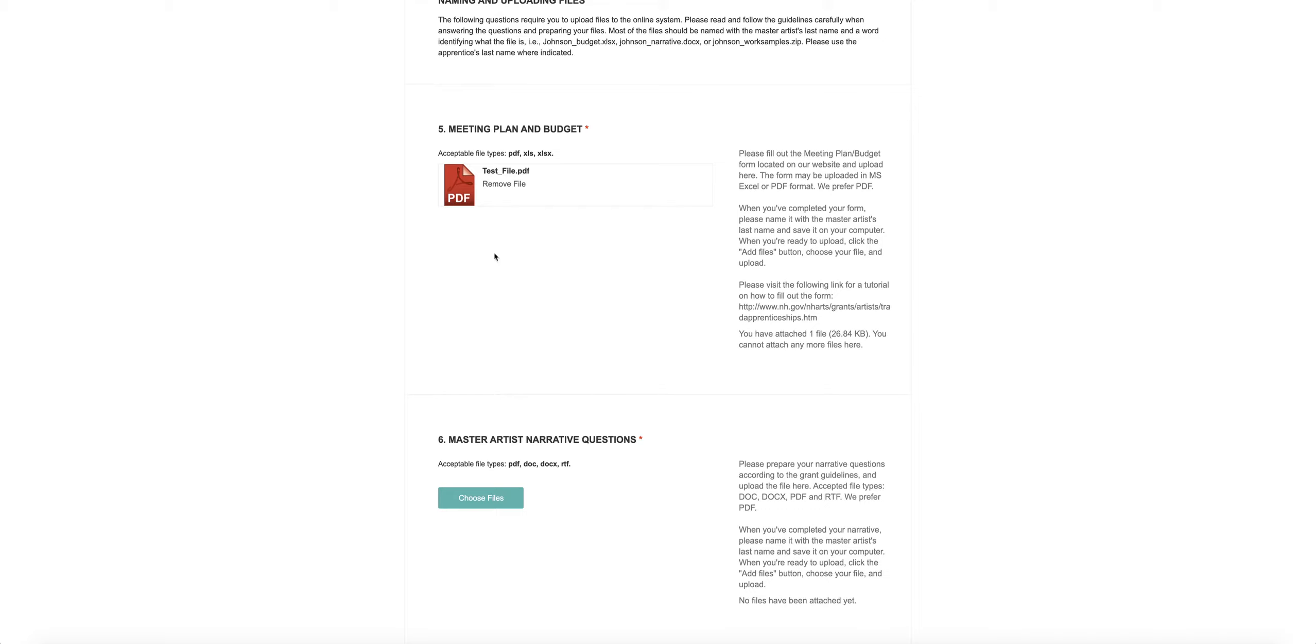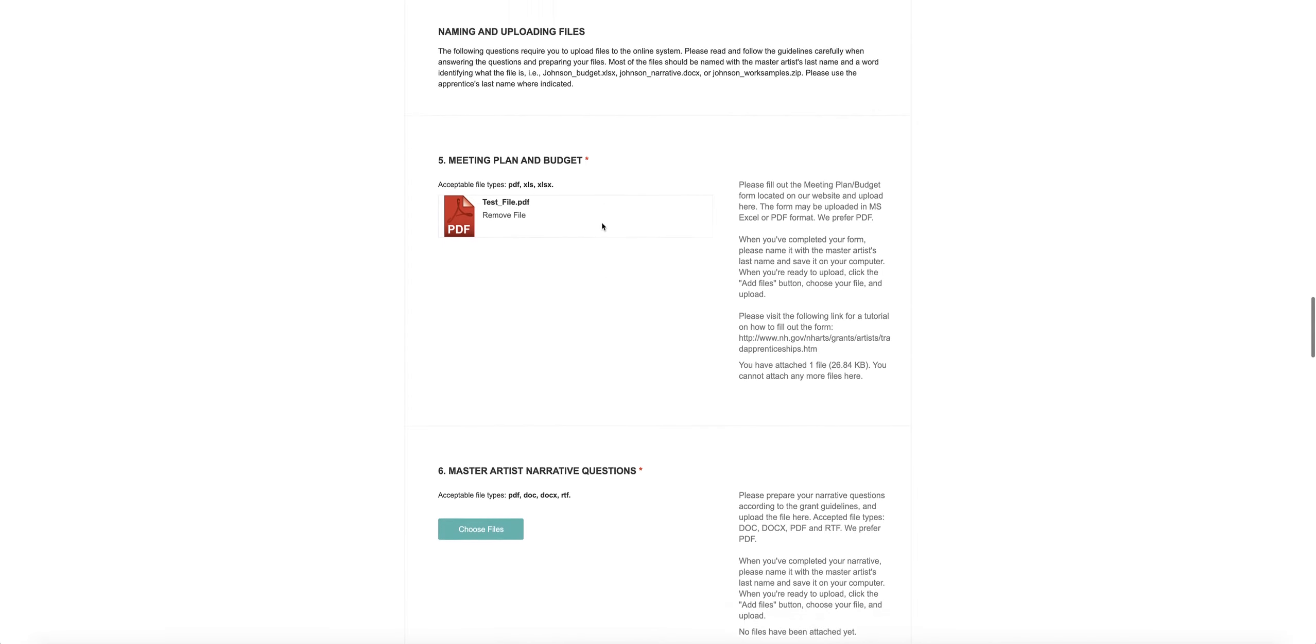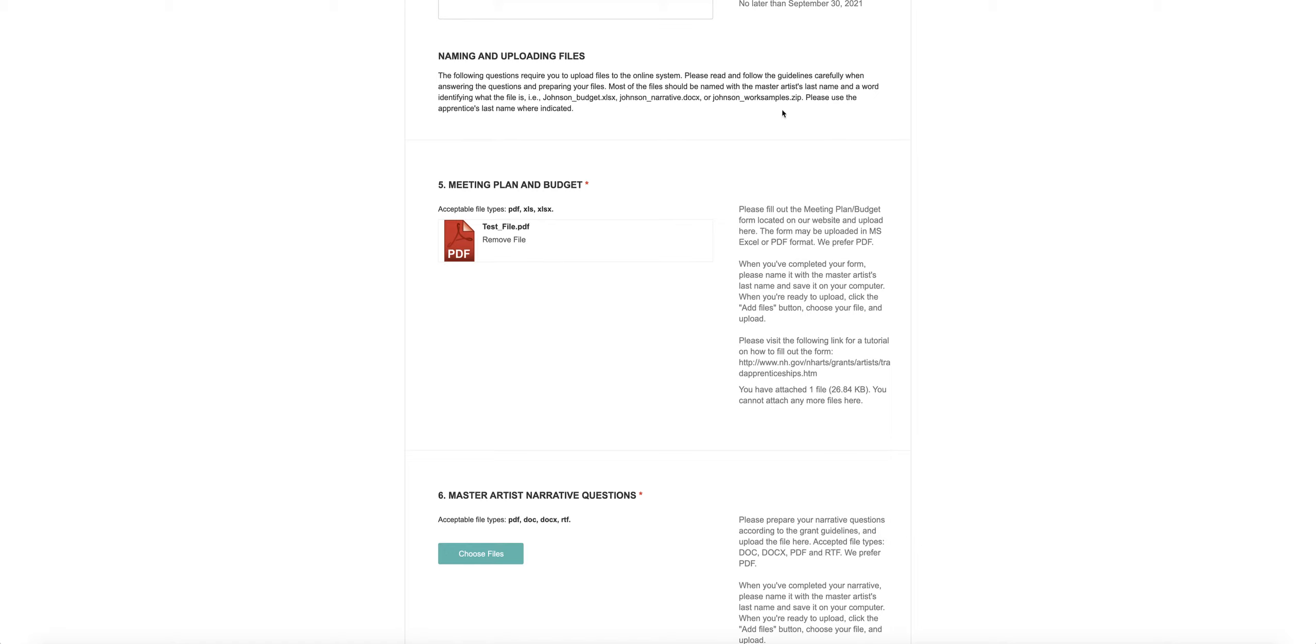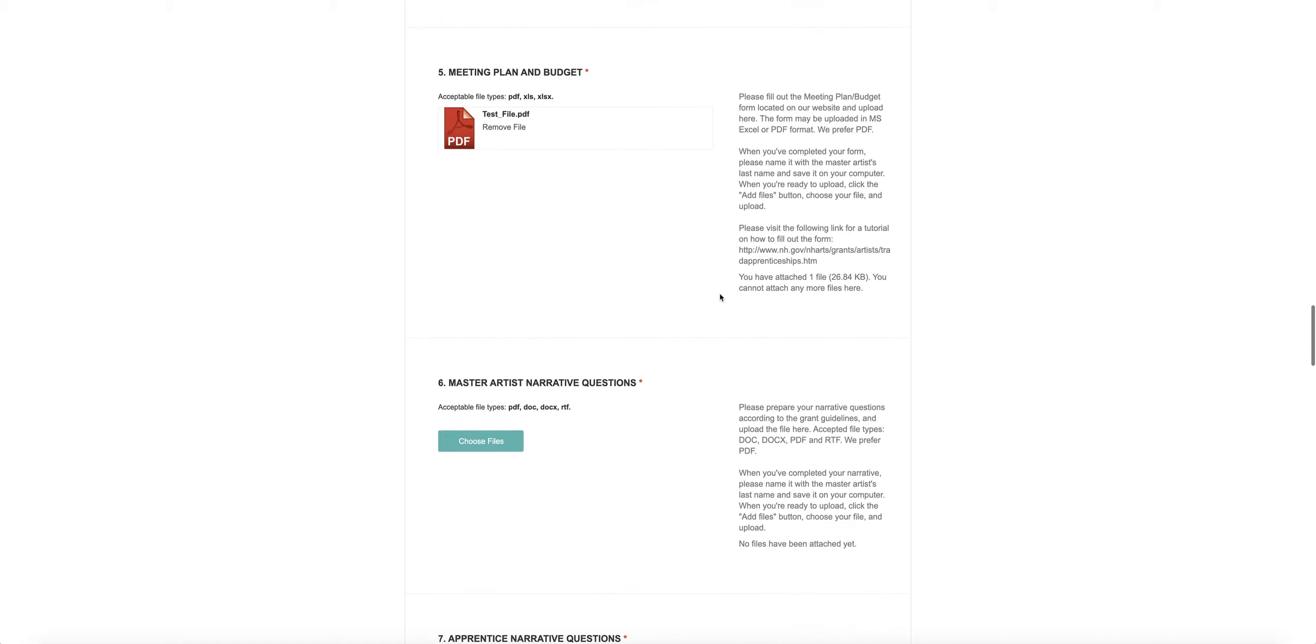You're going to upload your files here and follow the guidelines very, very carefully. Most of the files should be named with the master artist's last name and a word identifying what the file is. You can see that this information is right here. Please use the apprentice's last name where we ask you to do that.